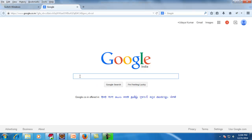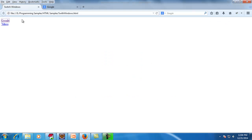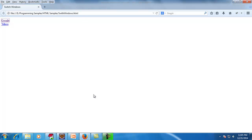I want to perform some operations in the new window, and once I'm done I want to switch back to my main window and perform a different operation there — say clicking on Yahoo, or printing the title, or whatever it is. So I'm going to demonstrate how to switch between two or more windows using WebDriver.